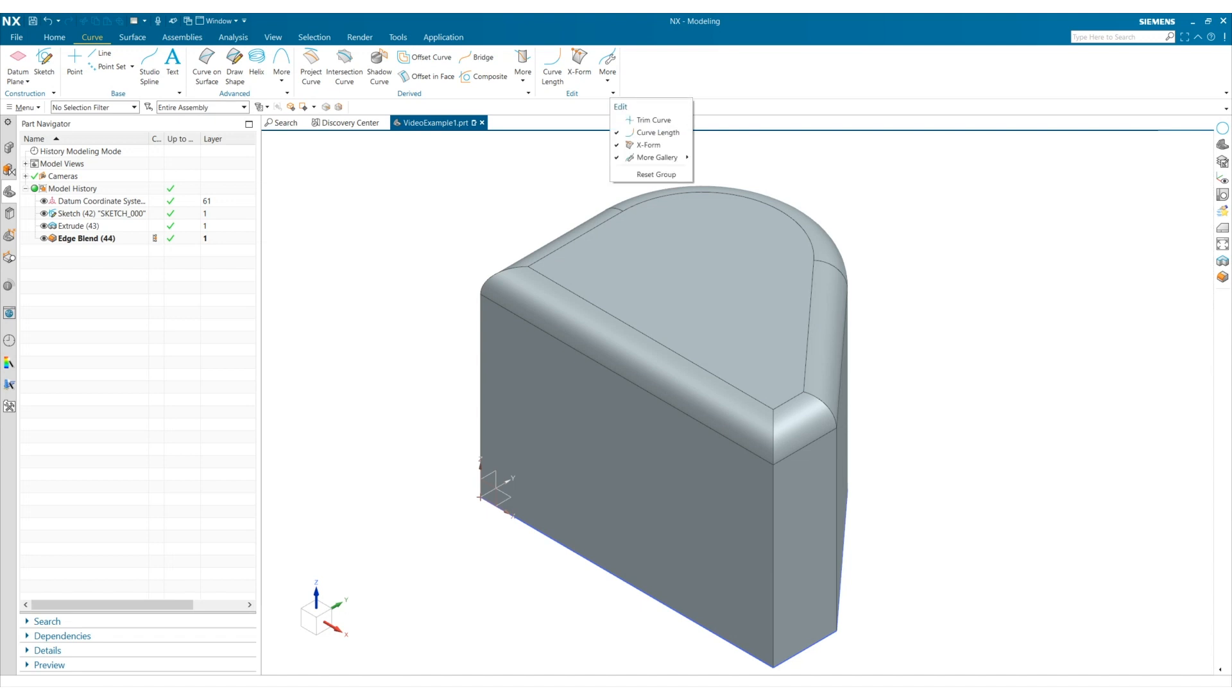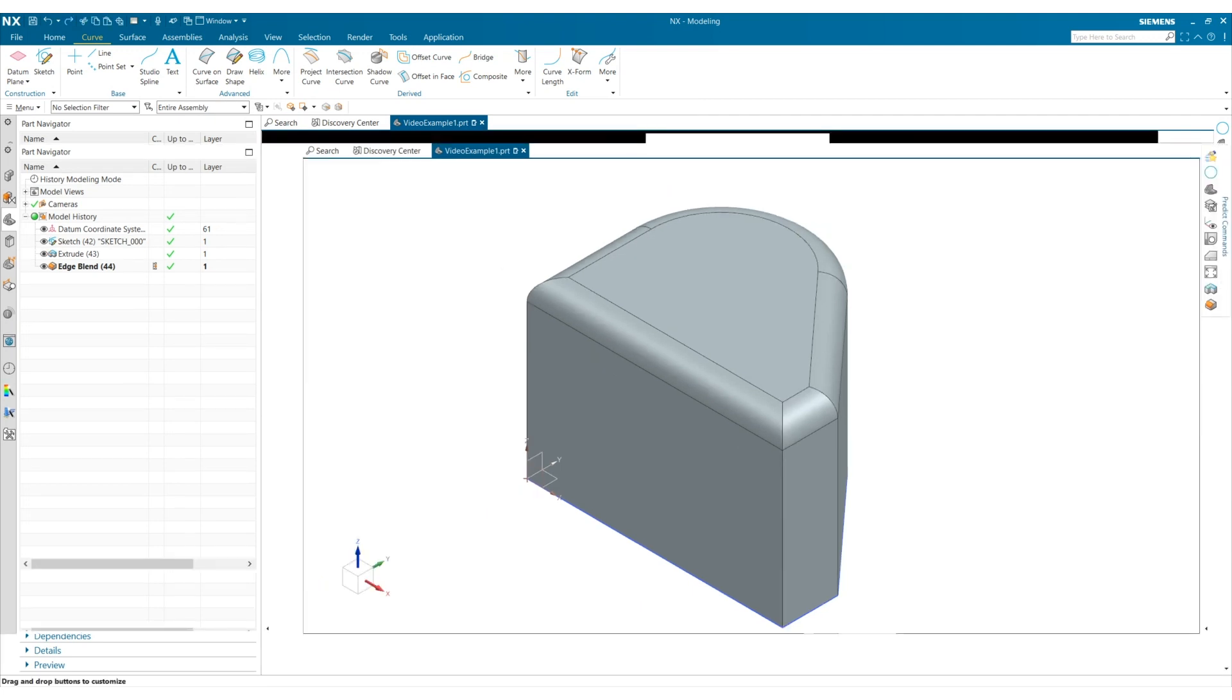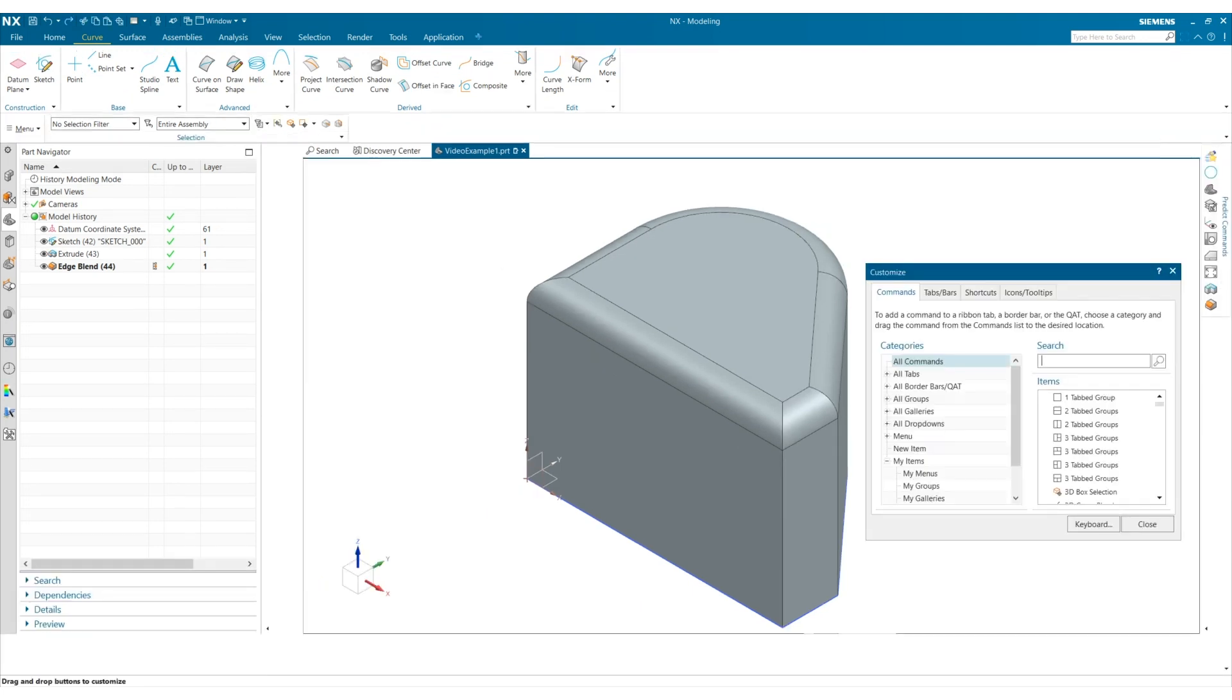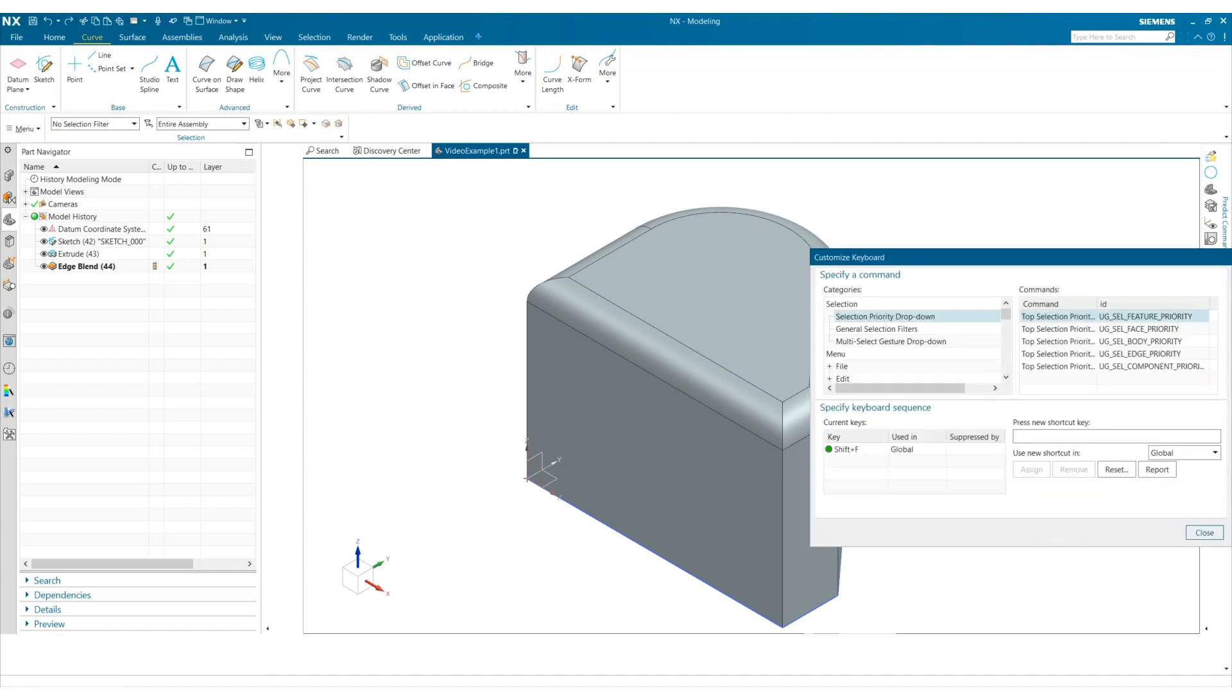Finally, let's talk about how to add your own custom shortcut keys. Open the customize dialog box by clicking Control 1. Then select keyboard. Now we can enter what shortcut keys we want to create and what commands they should open. I want to create a shortcut key that will open the orient view tool by pressing O on the keyboard.